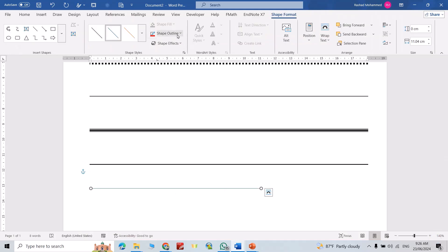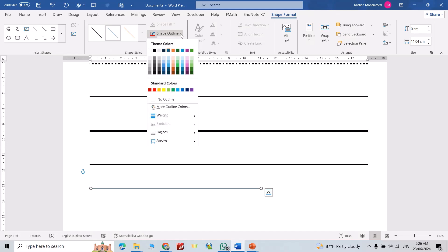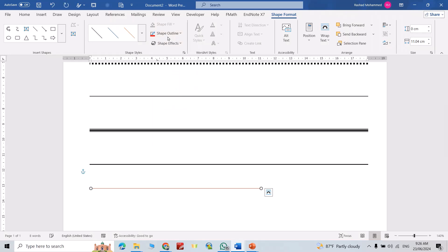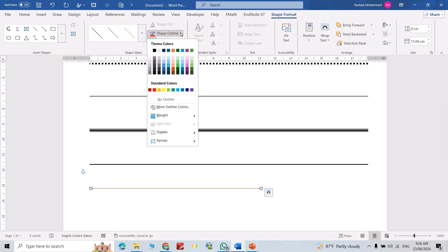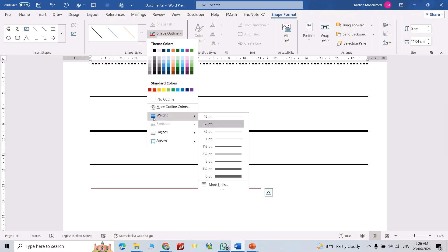You can change its properties from here, Shape Format, Shapes. You can change its color. Also, you can change its weight.